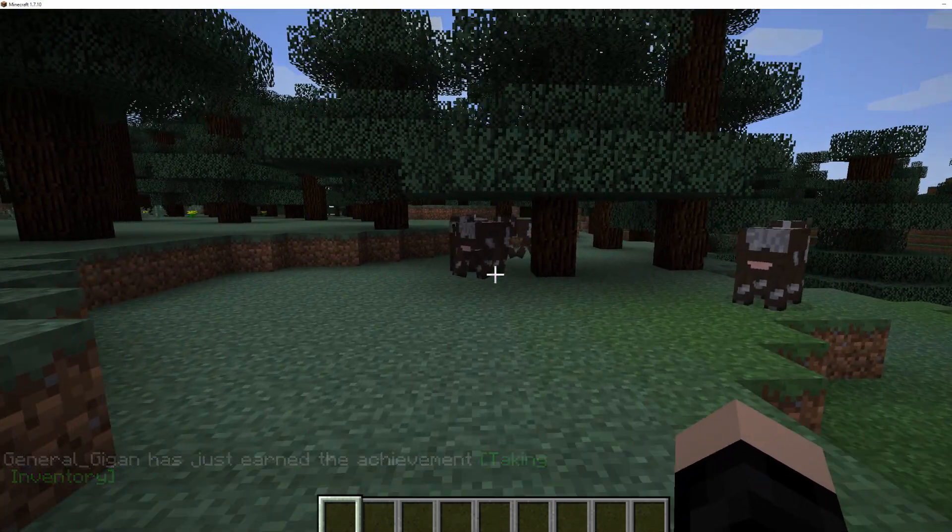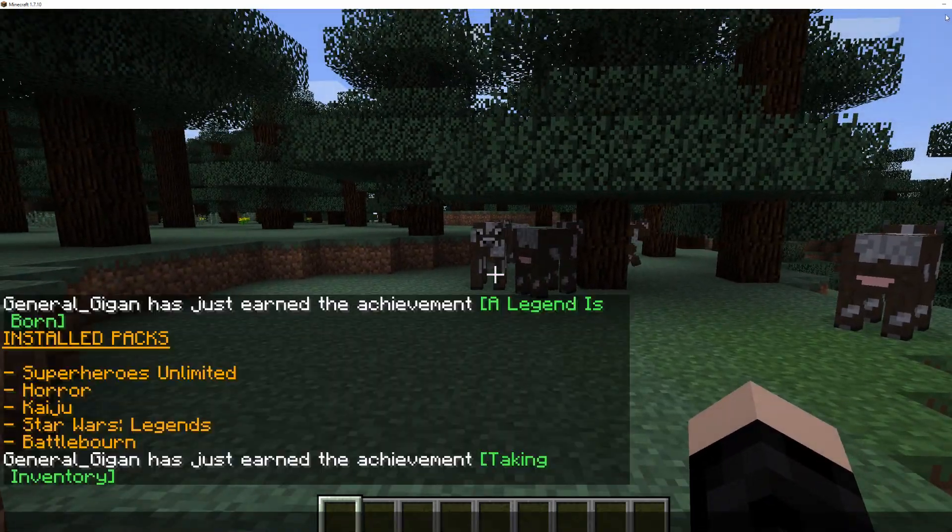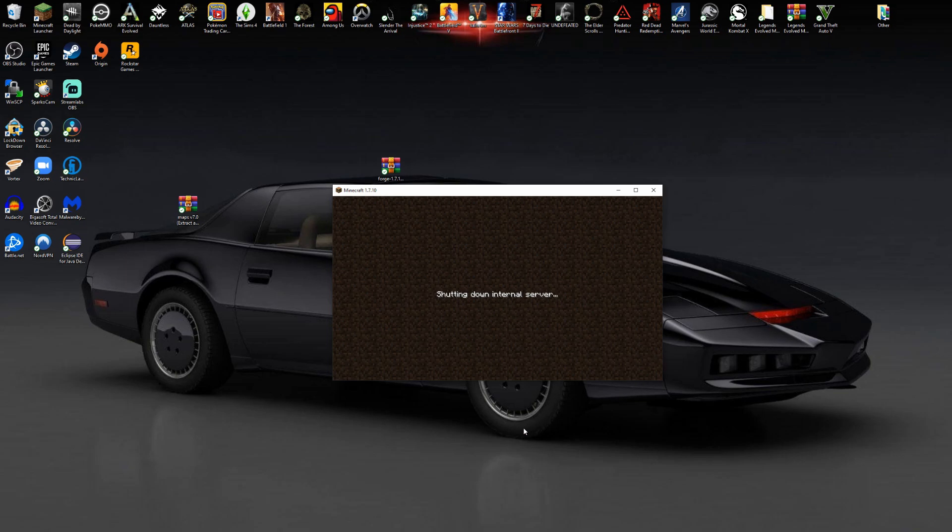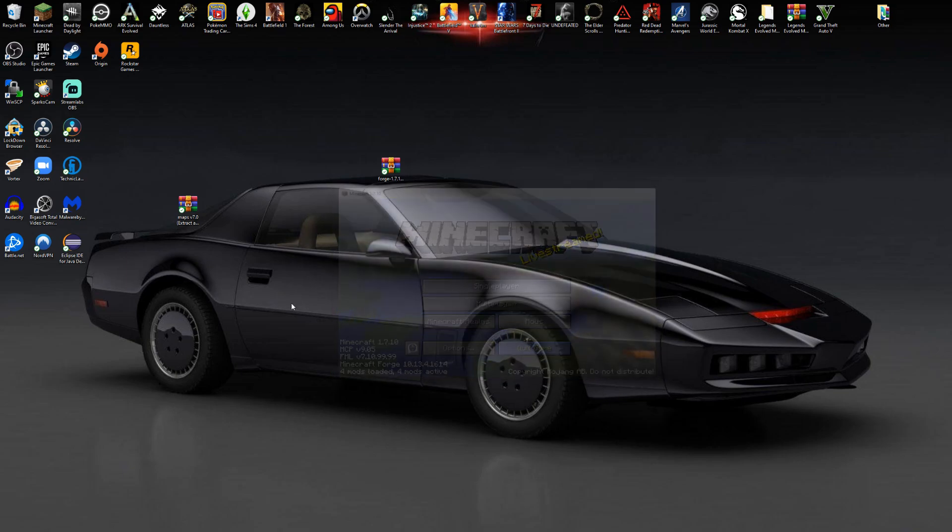As you can see, the mod is installed. We got all the characters in the game. Now the next thing we are going to do is install the maps. To do that, just quit the game. Make sure the game's off.